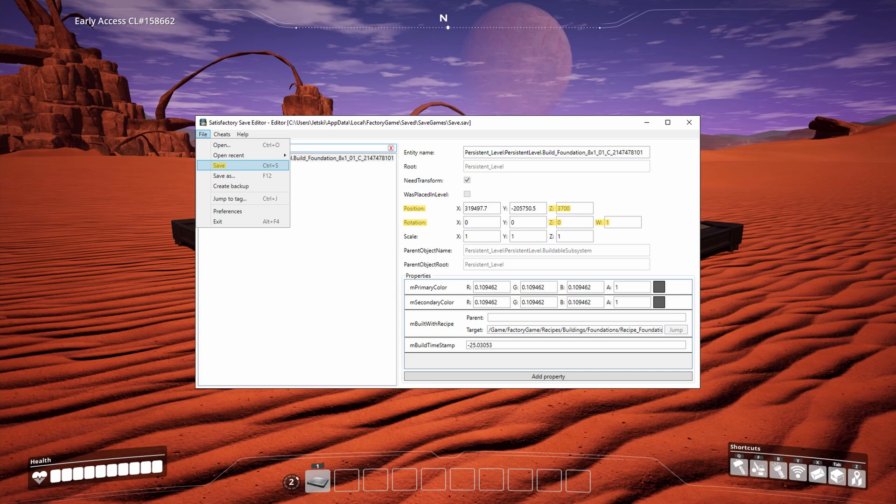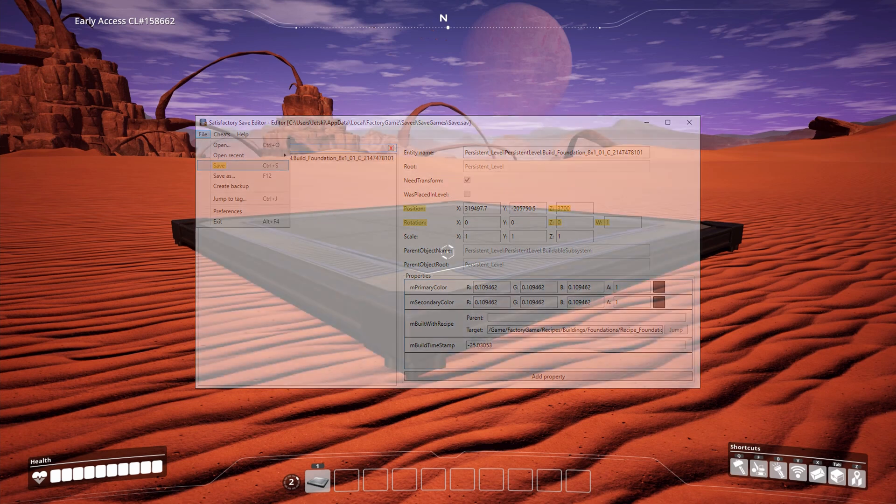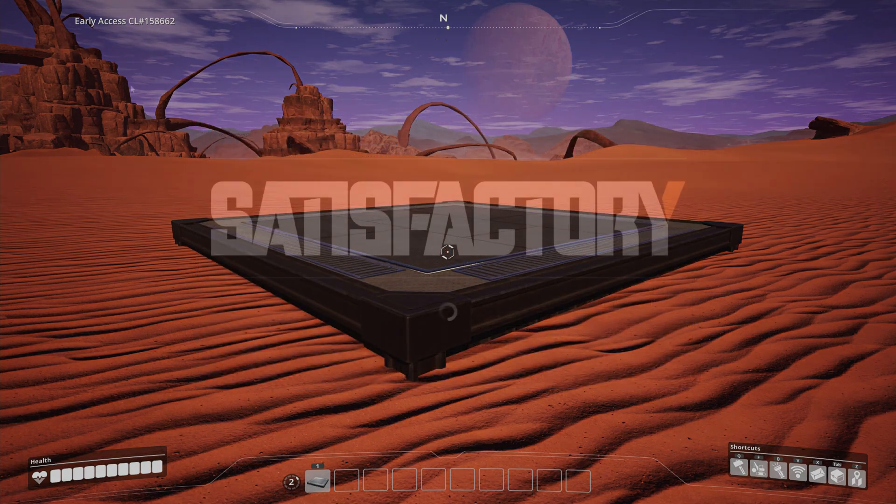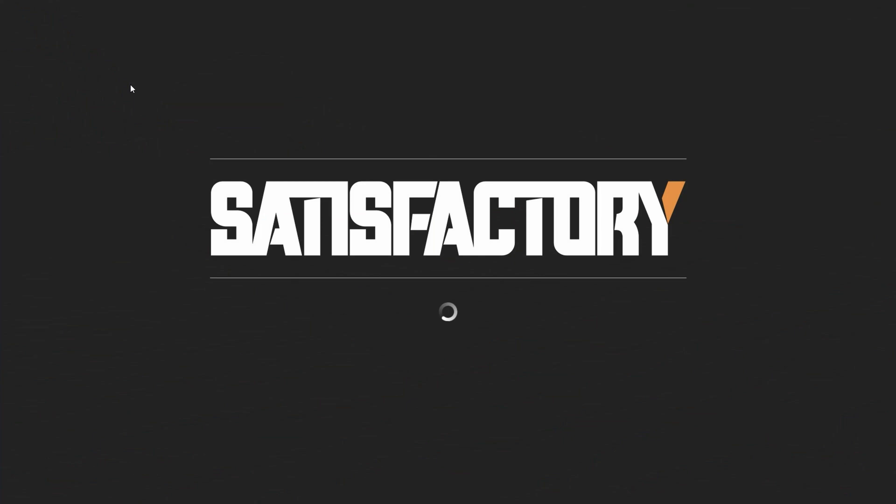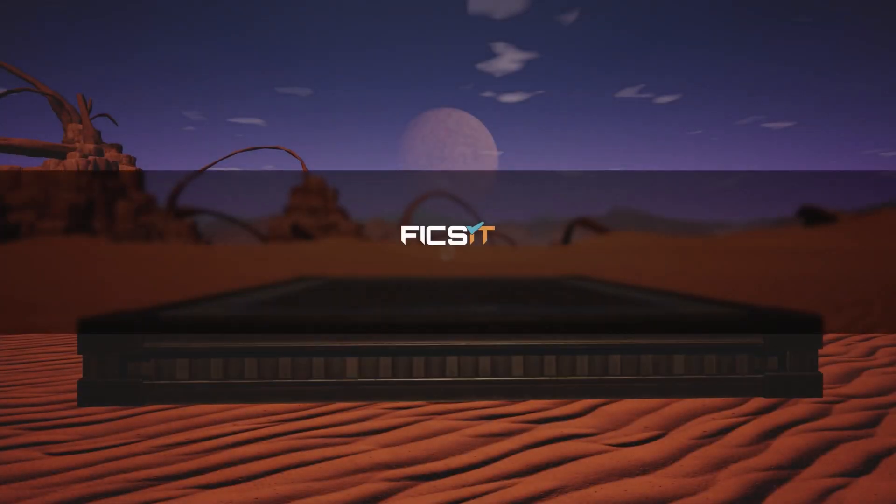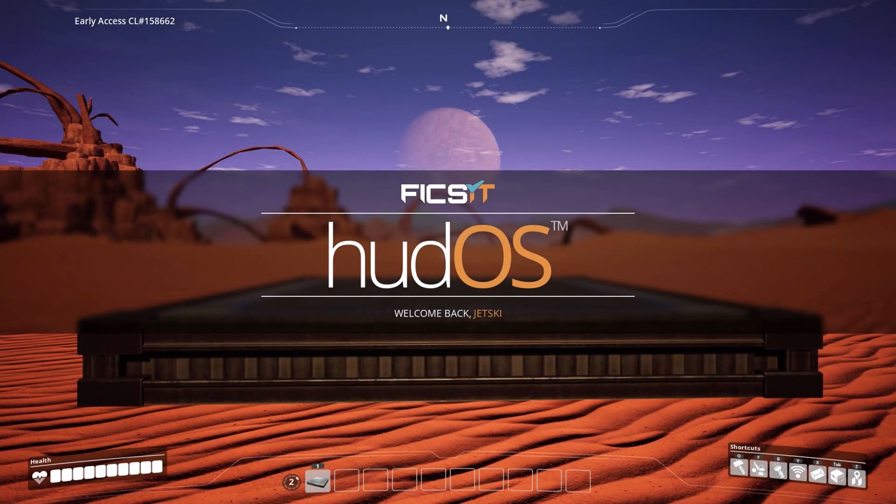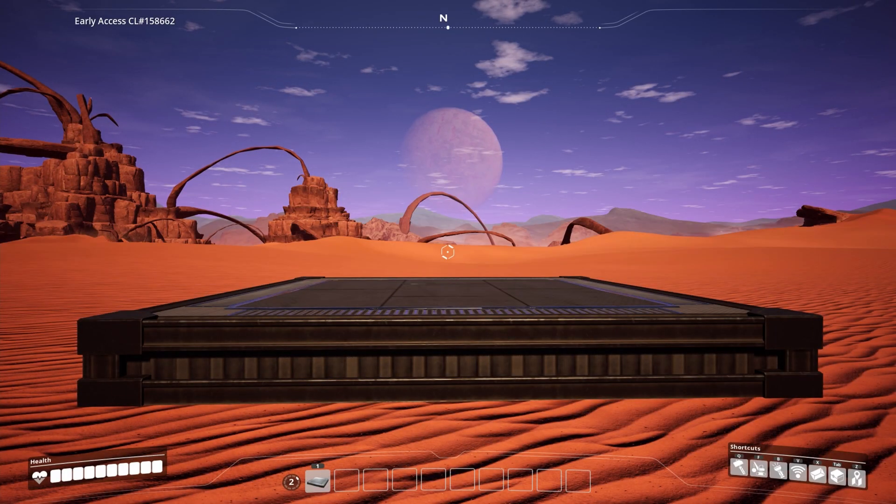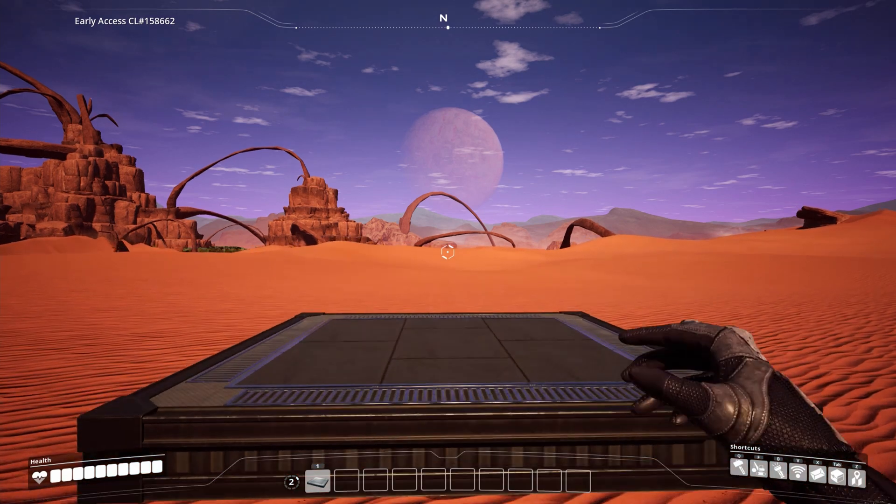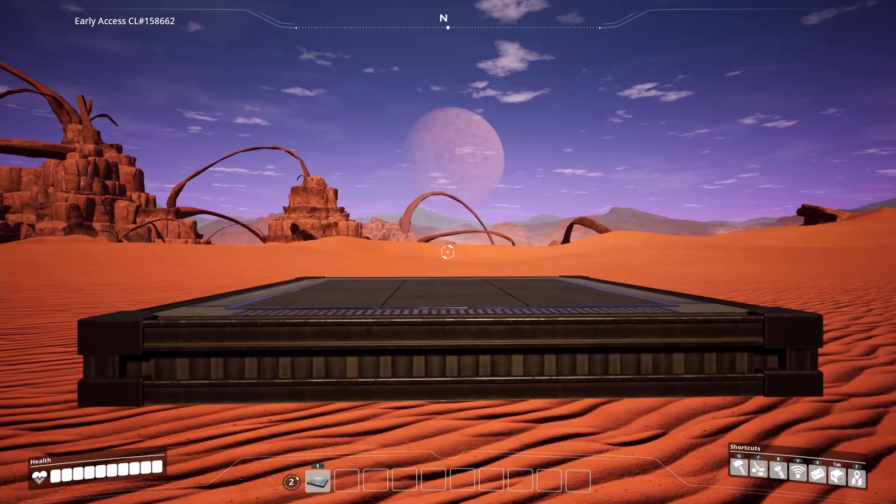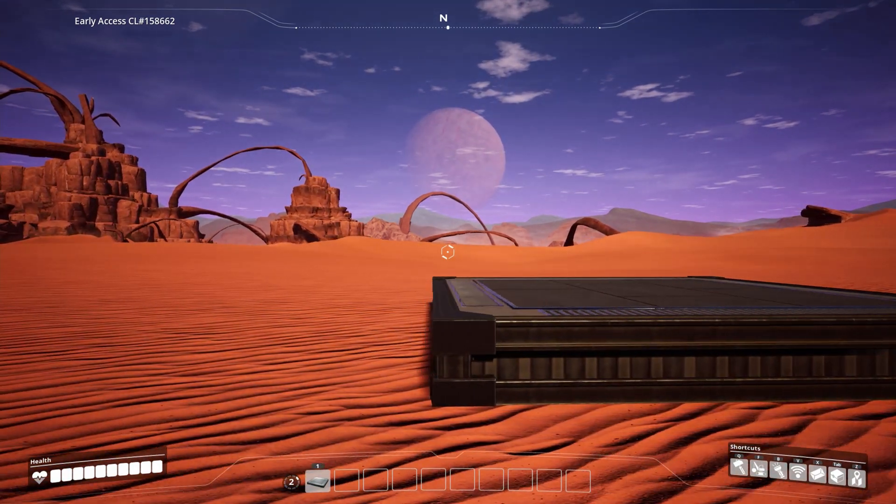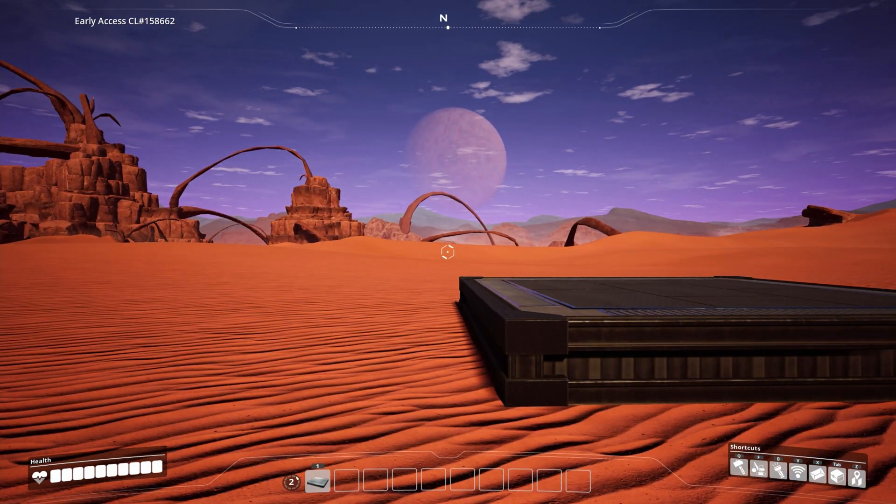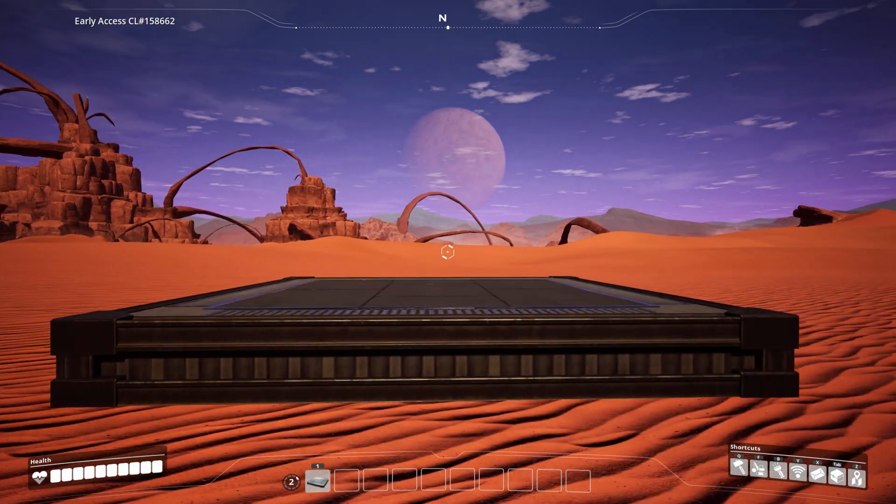Let's go see what this looks like in game. As we can see, the foundation is now pointing perfectly north-south - the rotation changes did that - and it's also slightly higher than it was before. The Z position change did that.